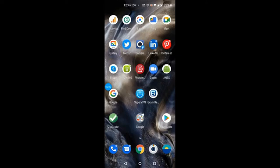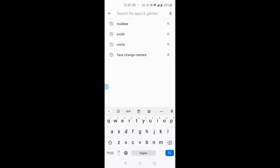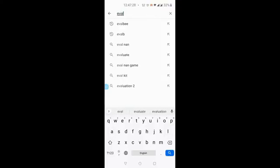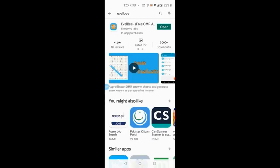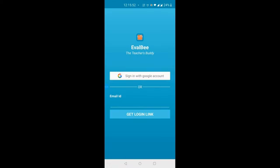First of all you will have to go to the Play Store and install this application. The name of the application is EwellB. I have already installed it, so you can see the open button instead of the install button. If you have not installed it, you will have to install that application first, then open it.